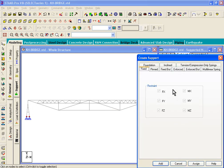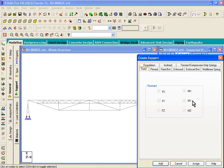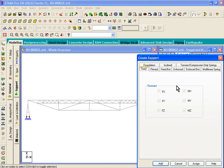Now there are other types of supports. If you press the Create button, there is a fixed support, which is like a full moment fixed support that considers FX, FY, FZ, MX, MY, and MZ—all six degrees of freedom are fixed. And there's others like fixed butt, which are like spring supports, and so on.